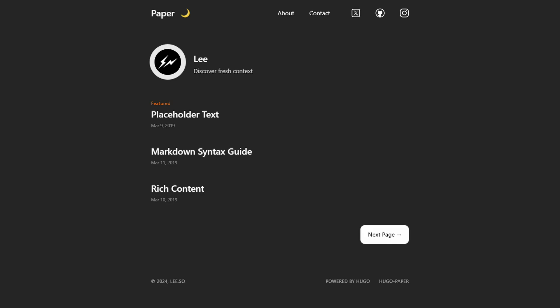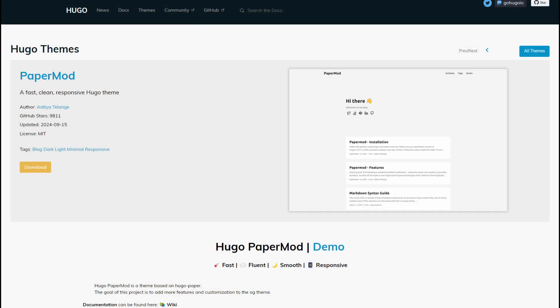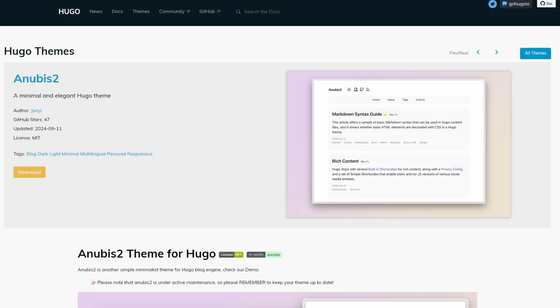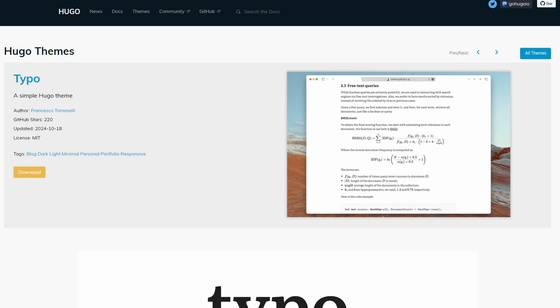If you check out the home page it comes with some social media links at the top, an author bio and a list of blog posts. But you can also take a look at other themes like PaperMod, Anubis2 and Typo.